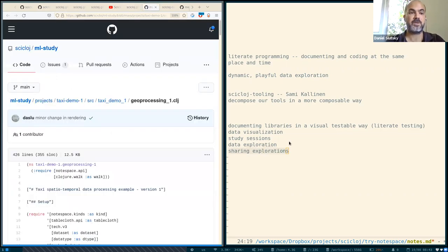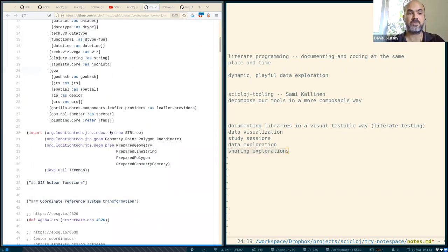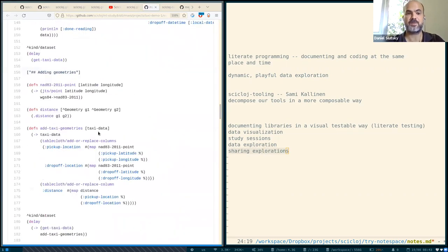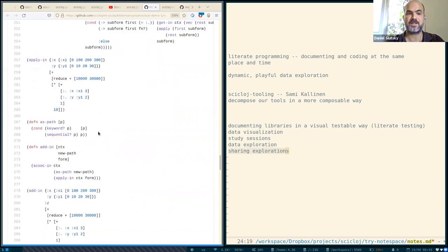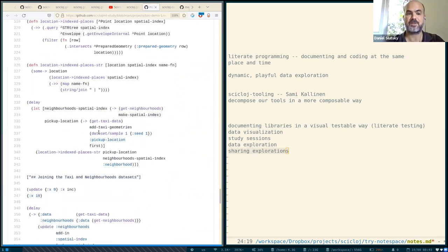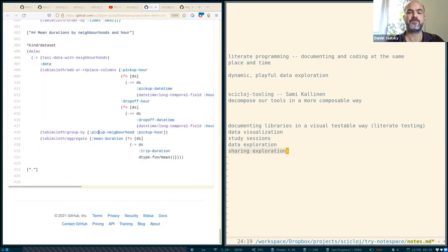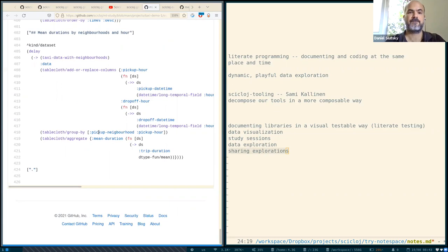By the way, this is the code. You see just a regular Clojure namespace. There's nothing special about it.